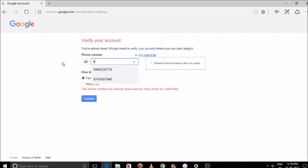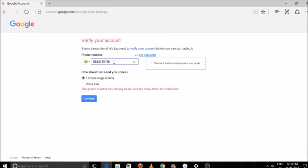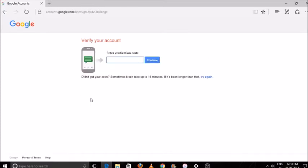Another page will open for the OTP. You should enter the OTP which will come on your number you have given. It will take some time, around two minutes. Click on continue.